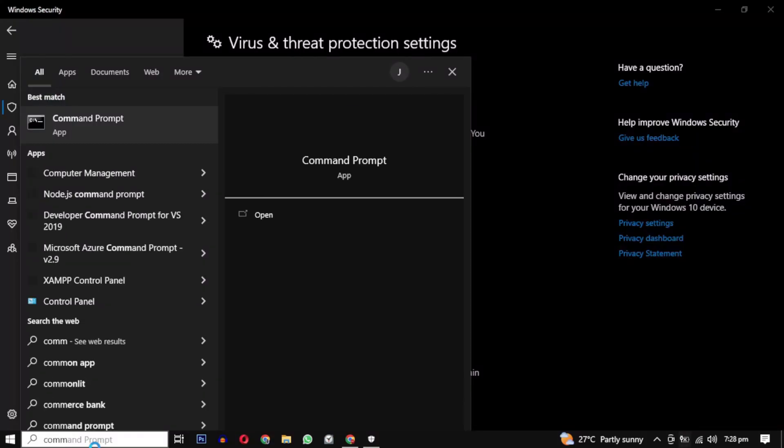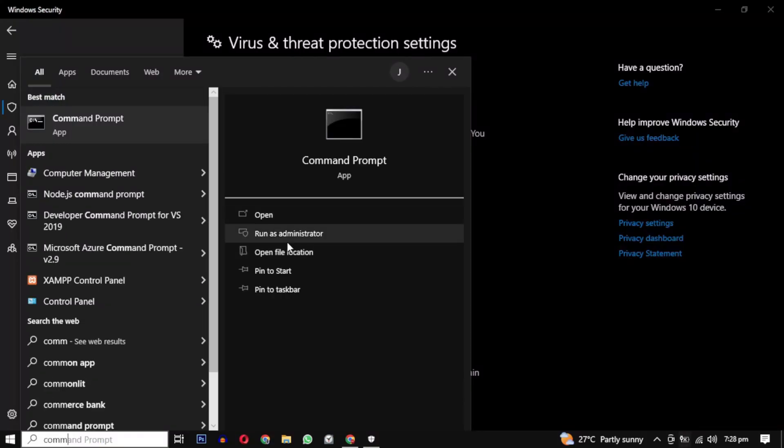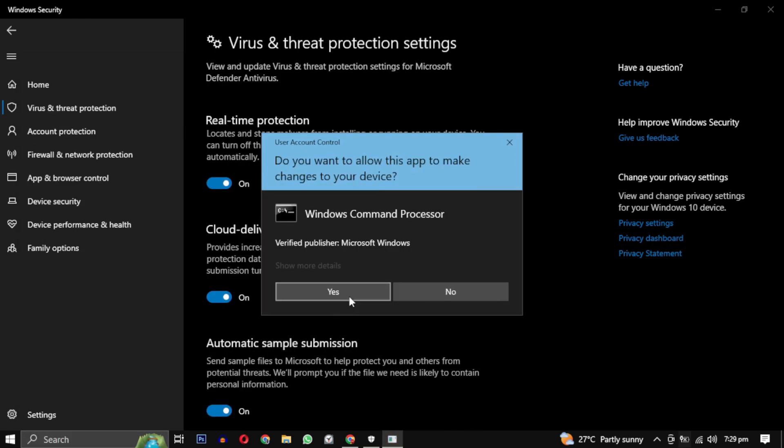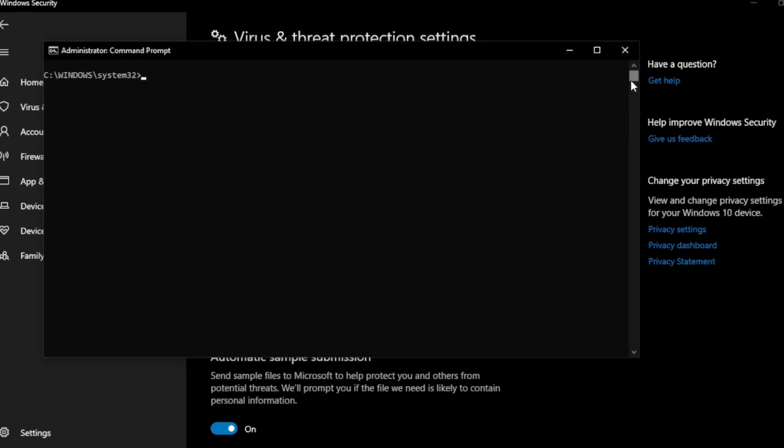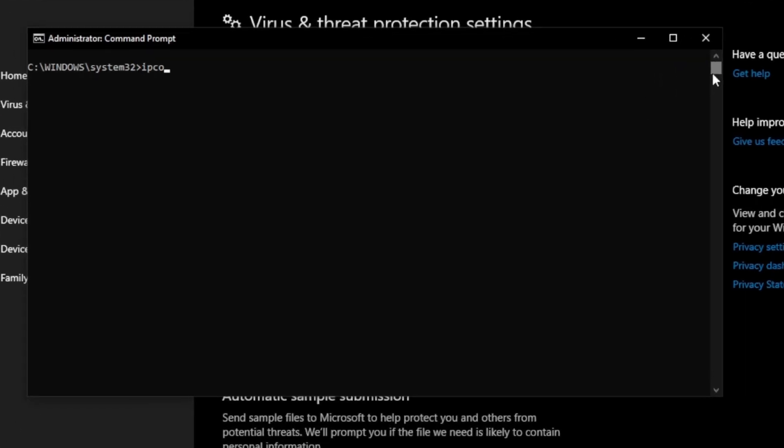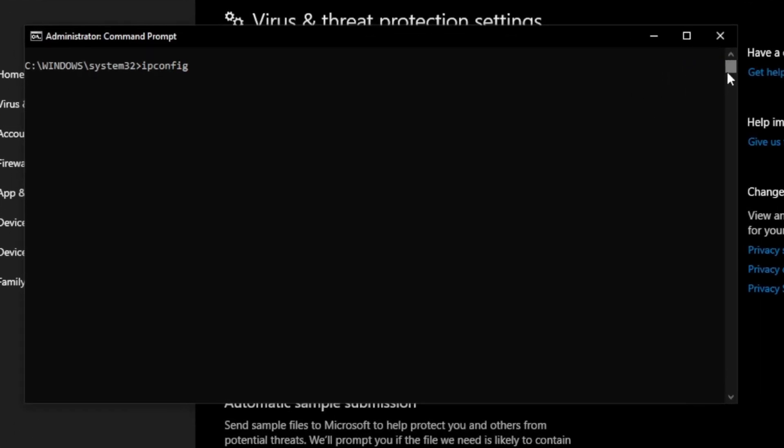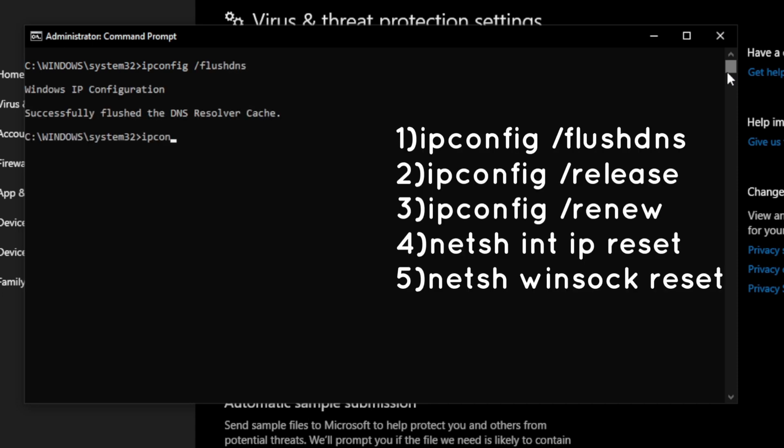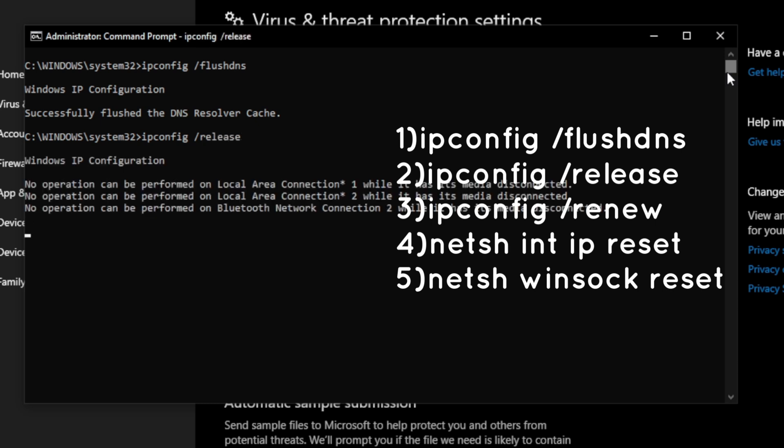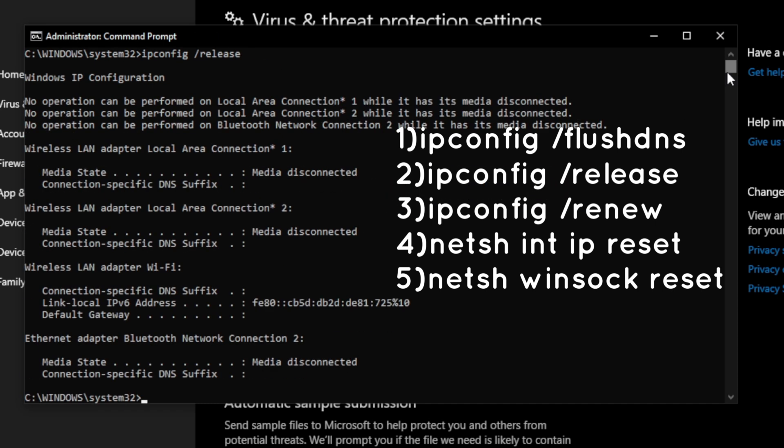You can also open command prompt as an administrator and run the following commands. These commands are used to manage network connectivity issues by clearing DNS caches, releasing and renewing IP address configuration, and resetting network protocols.